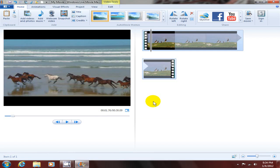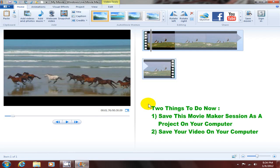There are two things I want to do here. After I've edited this video and added audio and music and titles and captions and separated frames, I want to do two things: I want to save it as a project and I want to save the video itself and convert it. The first thing I want to do is save this Windows Live Movie Maker session as a project.